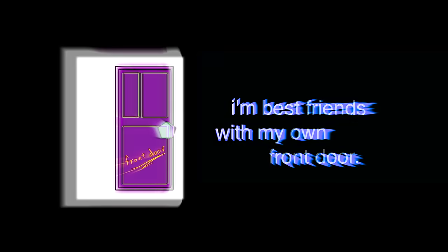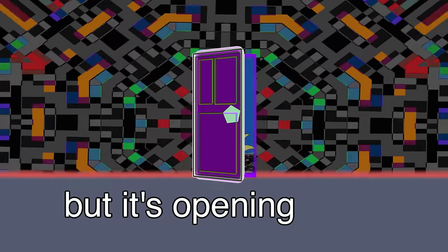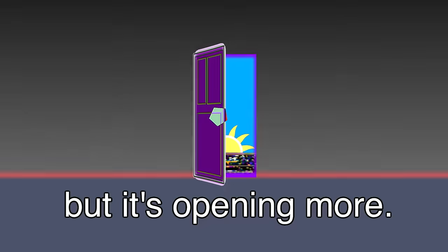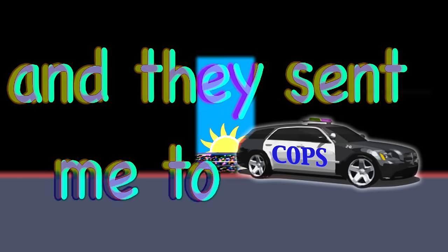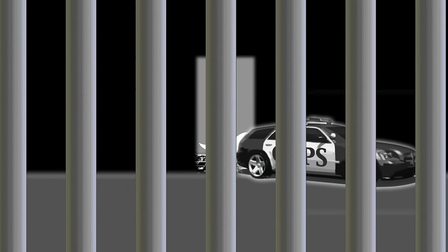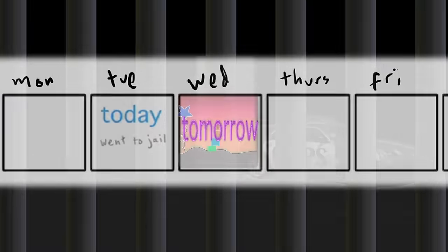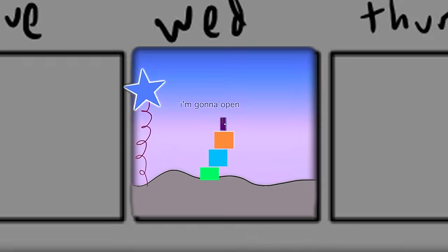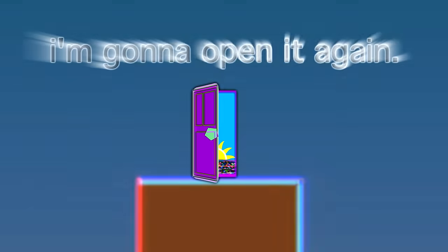I'm best friends with my own front door. I just closed it, but it's opening more. Then the cops came and they sent me to jail, but tomorrow I'm gonna open it again.